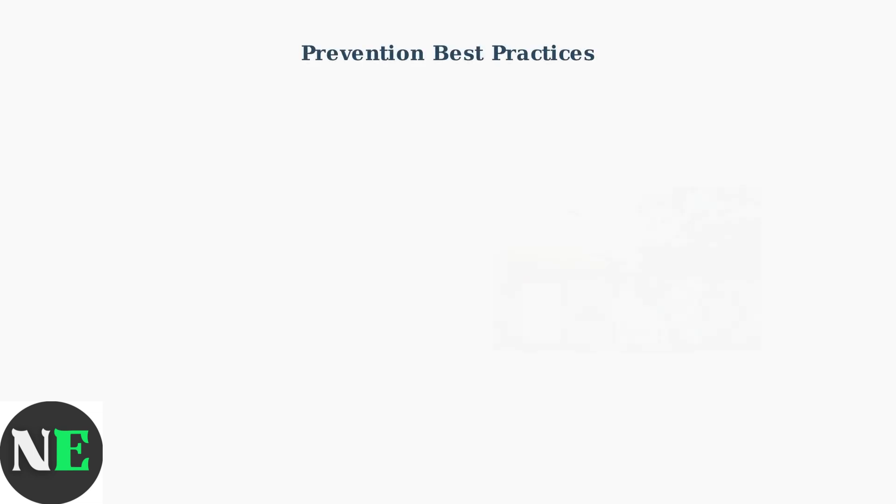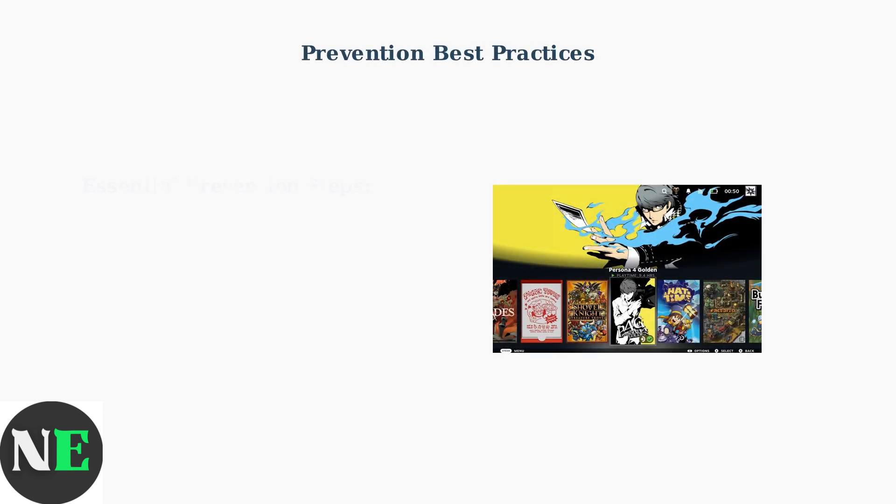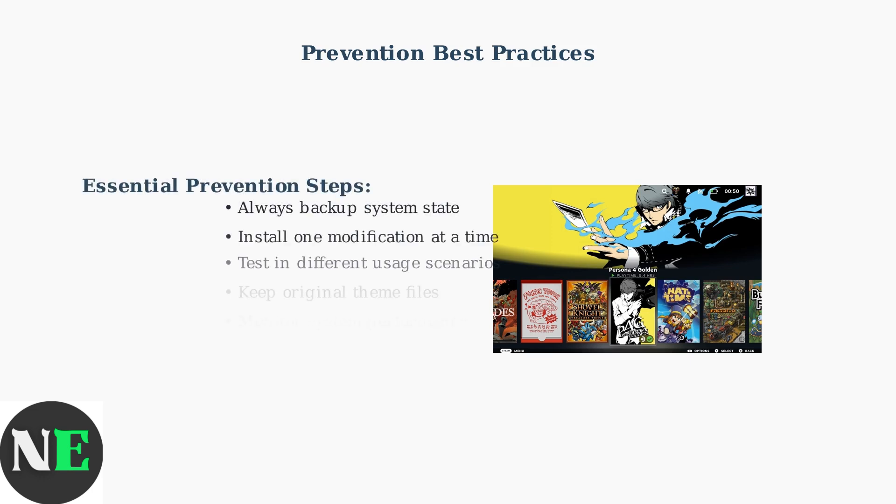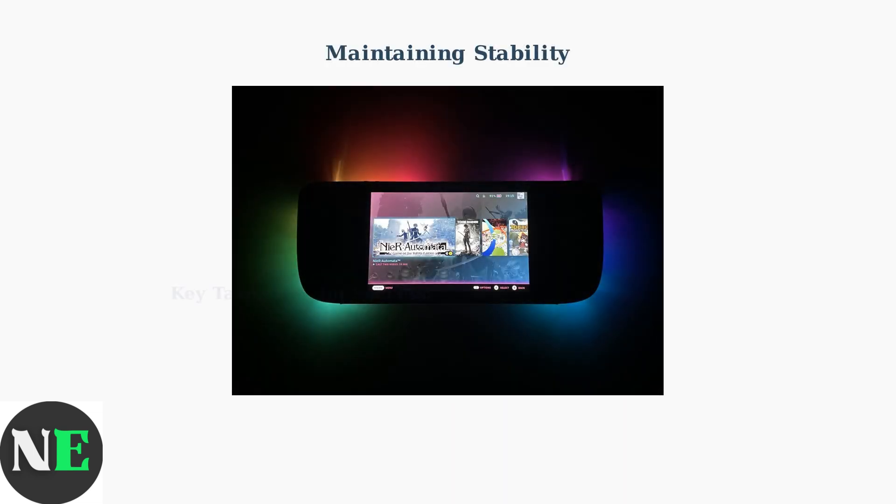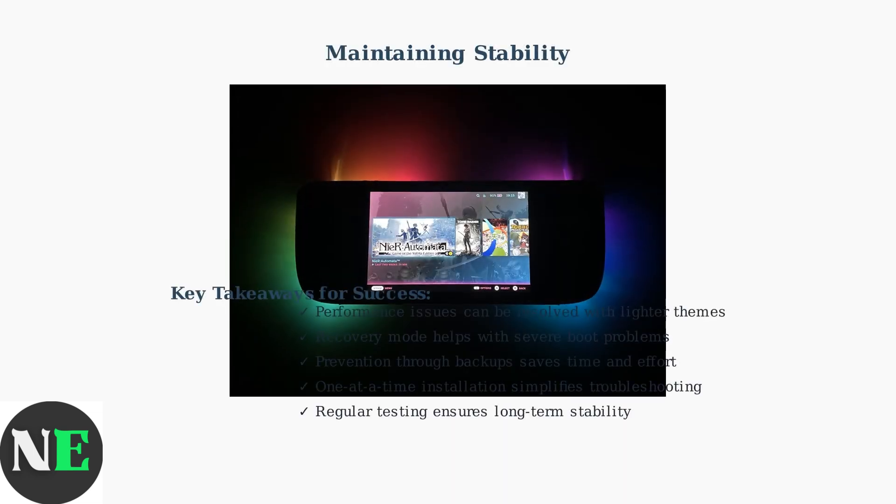Prevention is key to maintaining a stable customized Steam Deck. Always back up your system state before making modifications. Install modifications one at a time to easily identify the source of any issues. Regular testing and maintenance are crucial for long-term stability.